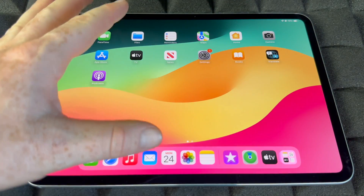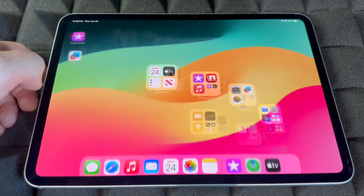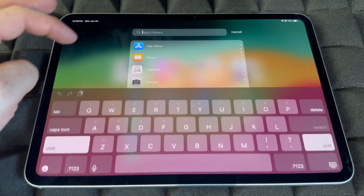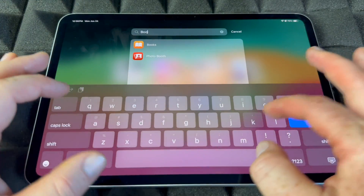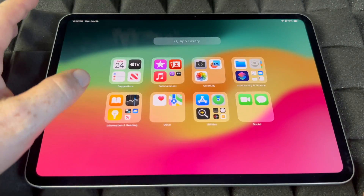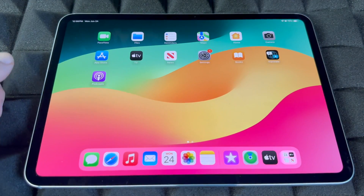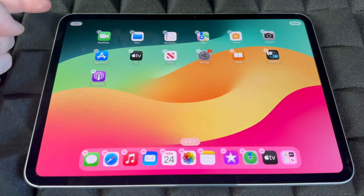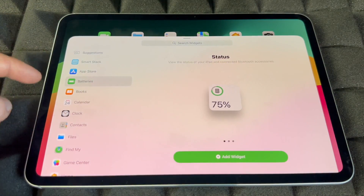To remove a calendar event, just hold on to it, tap Delete, and it's been deleted. You can also search for any specific app — instead of scrolling through all your apps, just tap the search bar and type the app name, like 'Books', and it will find it.